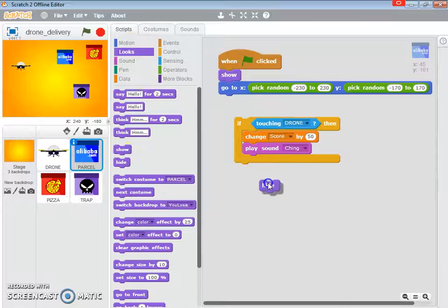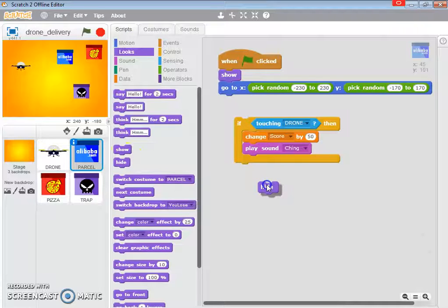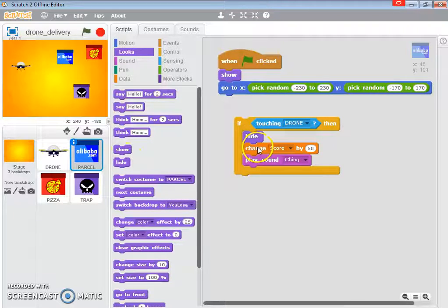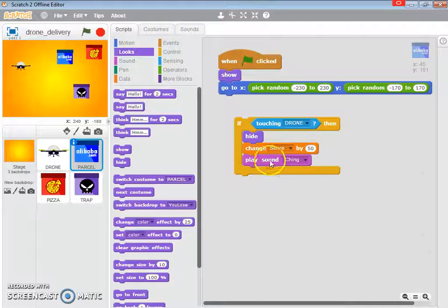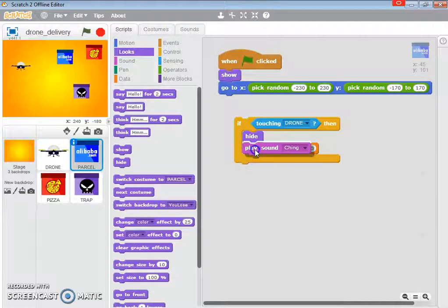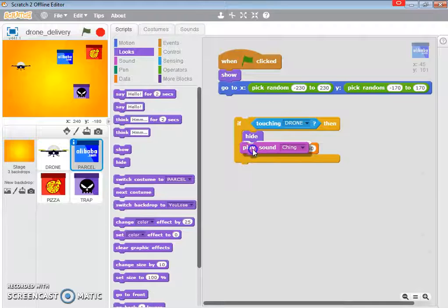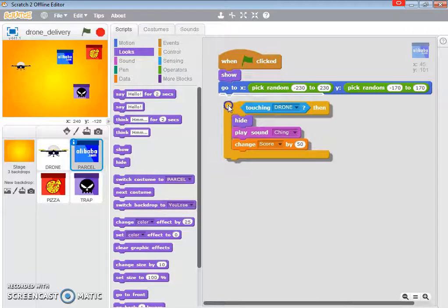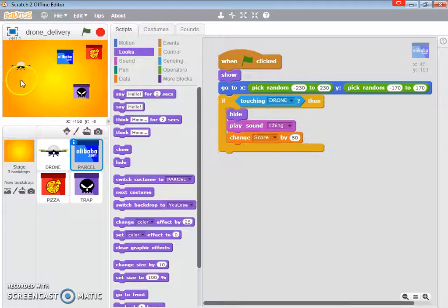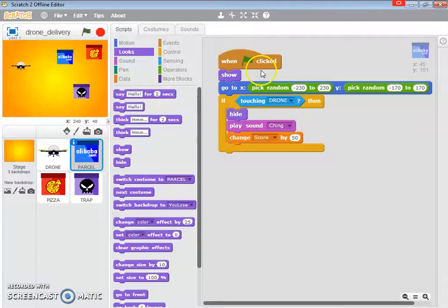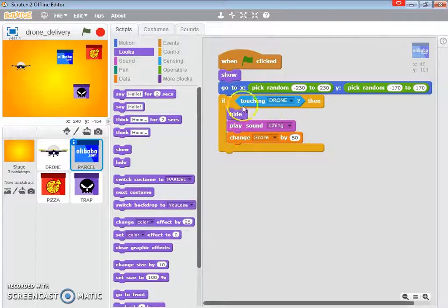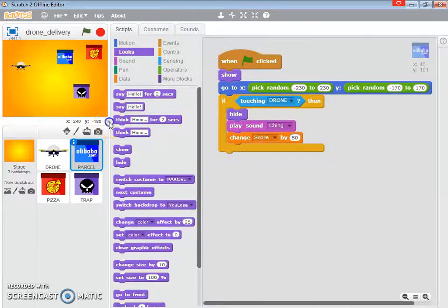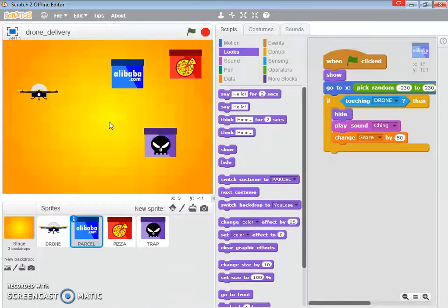This is for the puzzle. So, what you should do is, you hide first, change the score, and play the sound ching. Maybe we'll just hide and play the sound and change the score. So let's check it out. So, I'm going to move, so this is the puzzle, touching the drone. So, I'm going to move the drone, and let's see what happens.